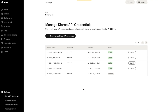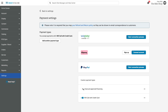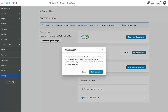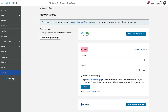Return to Payment Settings in your website Site Manager. In the Klarna section, click Connect Account, then click Start Connection, and enter the username and password into their respective fields.